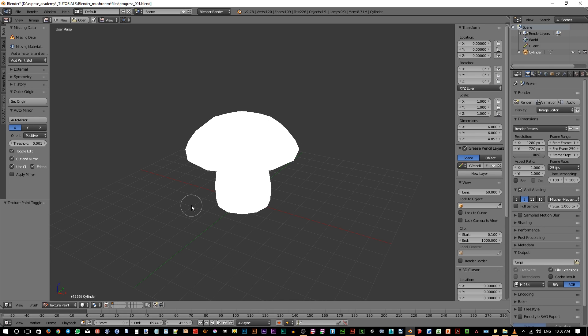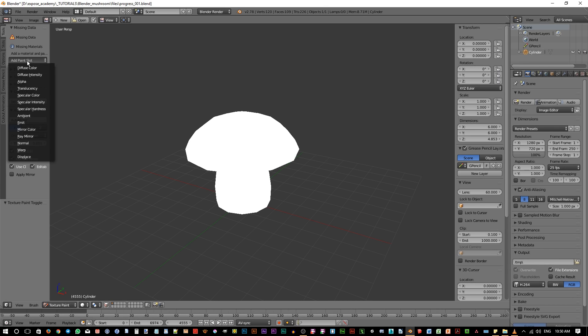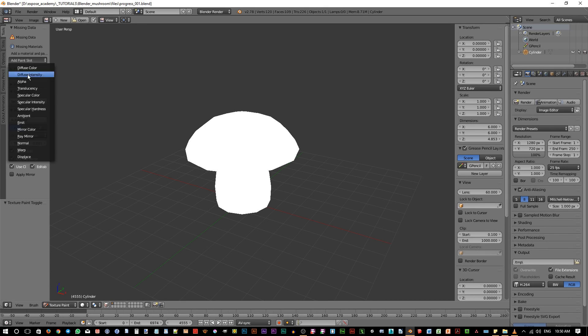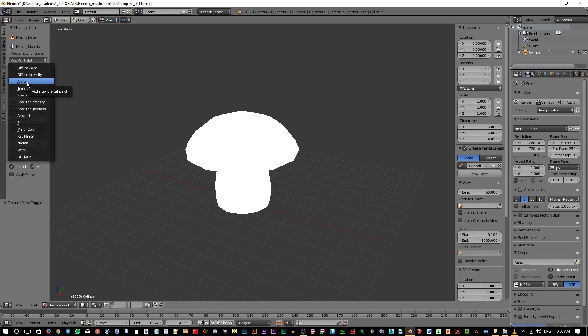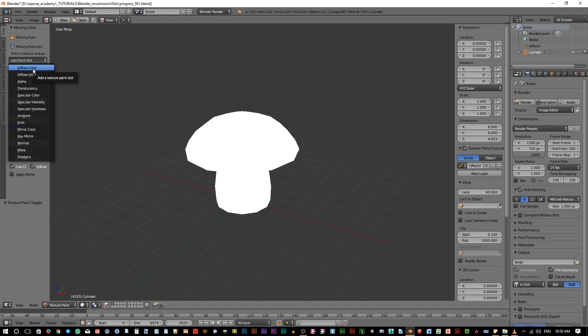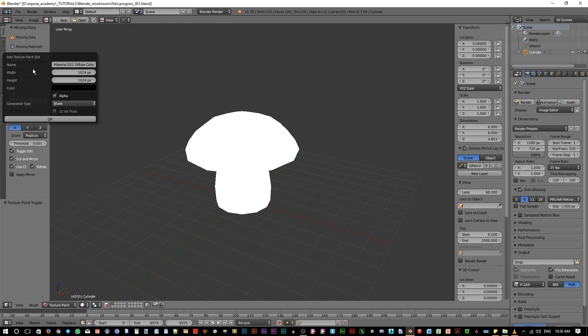We can fix this issue really easy by just clicking on the add paint slot pull down list in here. Notice there are so many options in here - diffuse color, diffuse intensity, alpha and so on. This is because texture can be applied to different aspect of the shader or material. If we want to paint texture for the main color or the base color of the object, then we need to pick the top one which is the diffuse color.